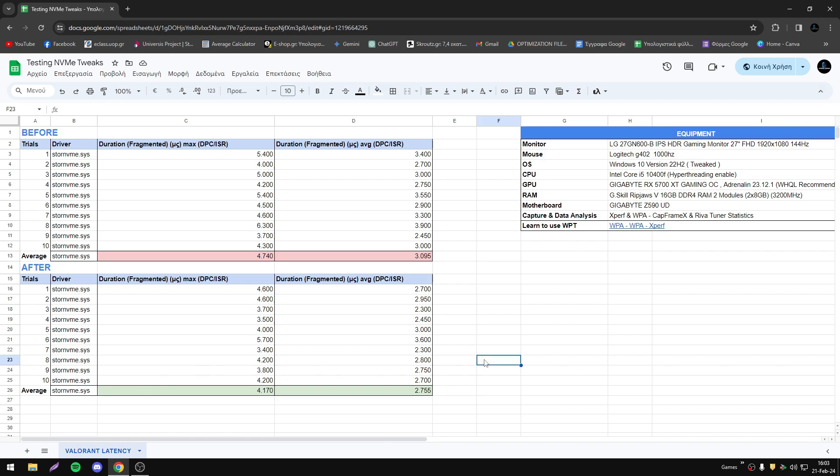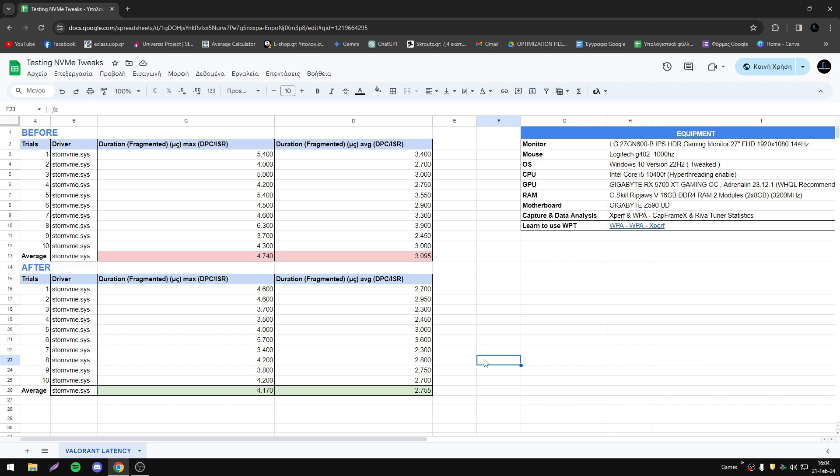We can say that if you have installed the game on your NVMe and you apply those tweaks, you may see an improvement, but those results are not safe for every user. Different systems, different hardware, different NVMe, different operating system, different tweaks, different games—the factors are unlimited so we can't be sure for anything.